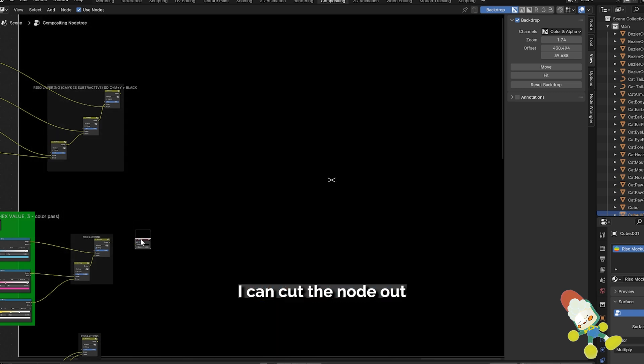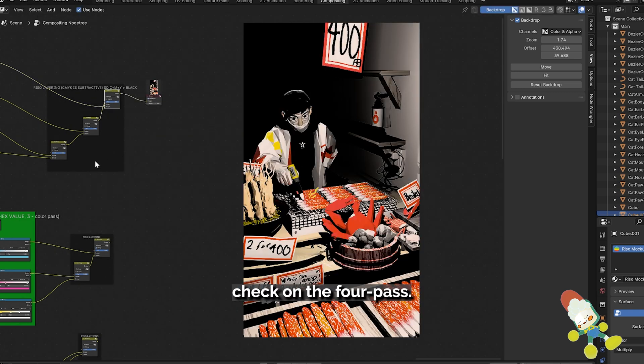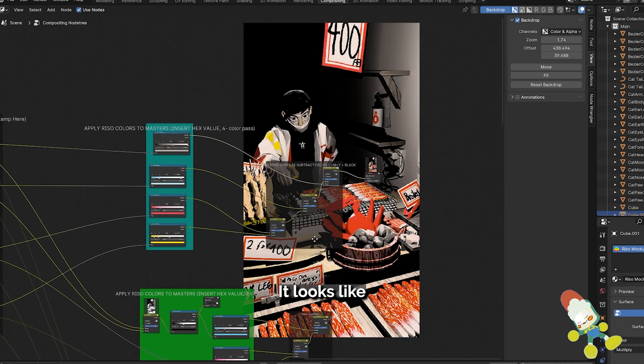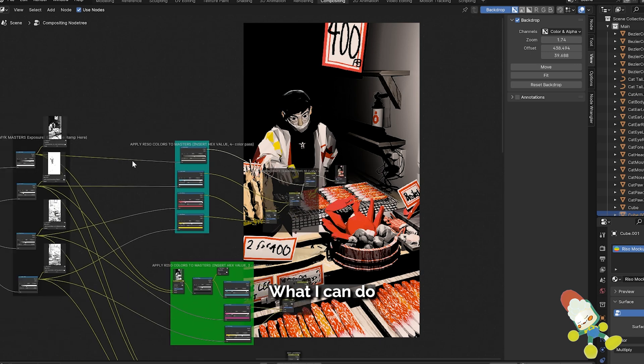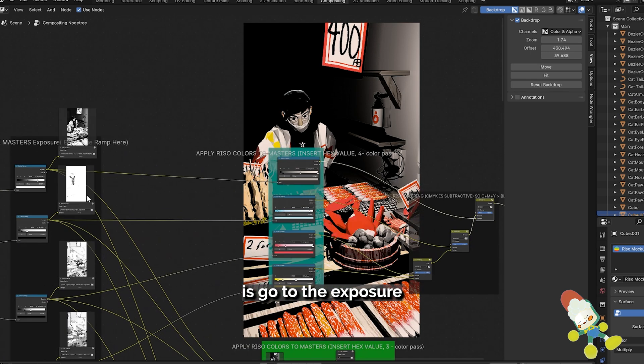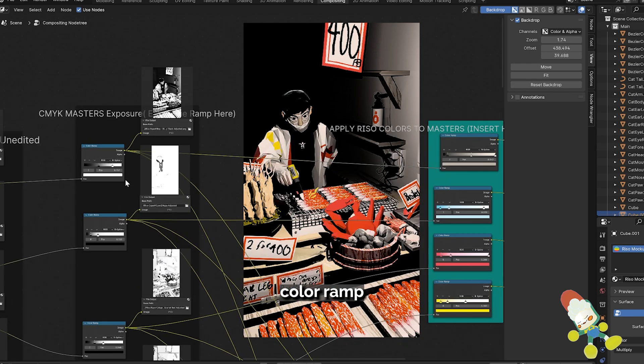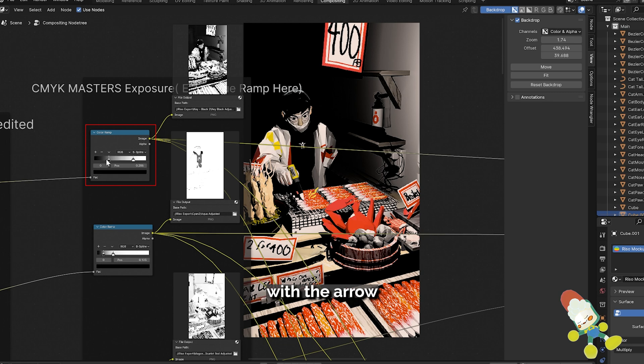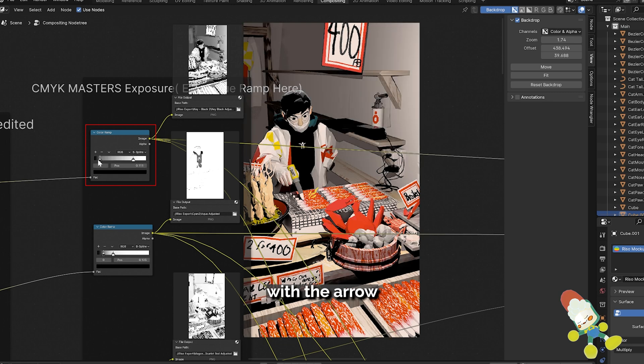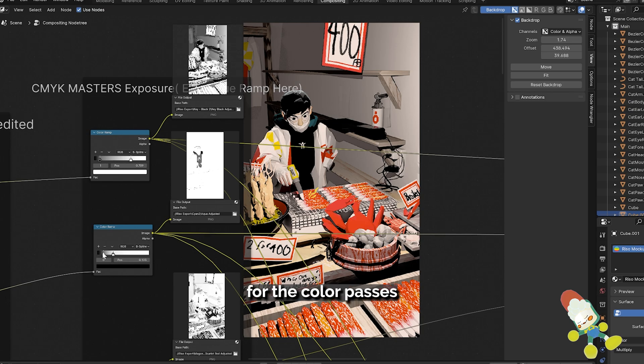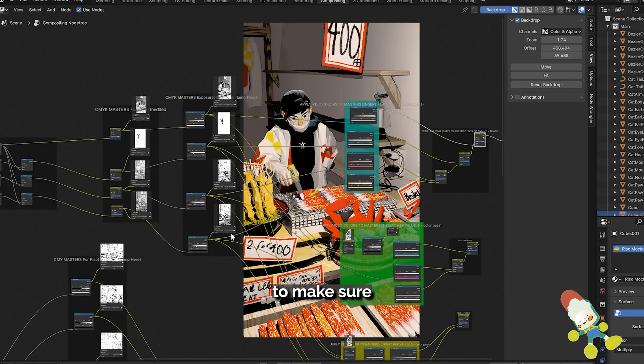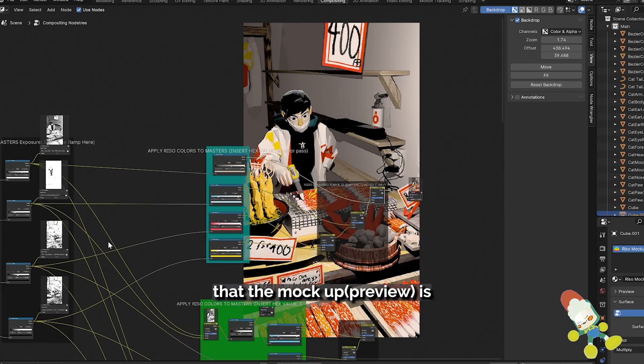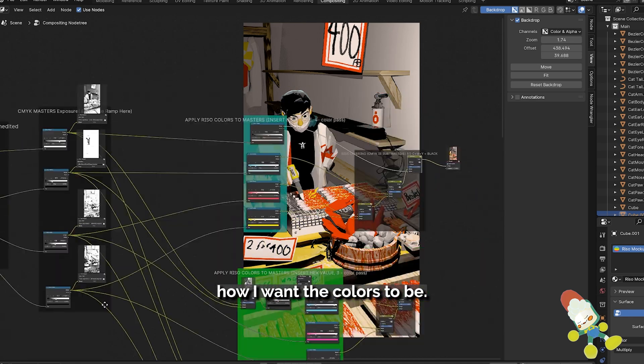I can cut the node out and using node wrangler check on the four pass. It looks like the black is also overexposed. What I can do is go to the exposure color ramp and reduce it here with the arrow and you can see that the preview has reduced the amount of black Riso ink. I can do the same for the color passes and it's this constant back and forth to make sure that the mockup is how I want the colors to be.